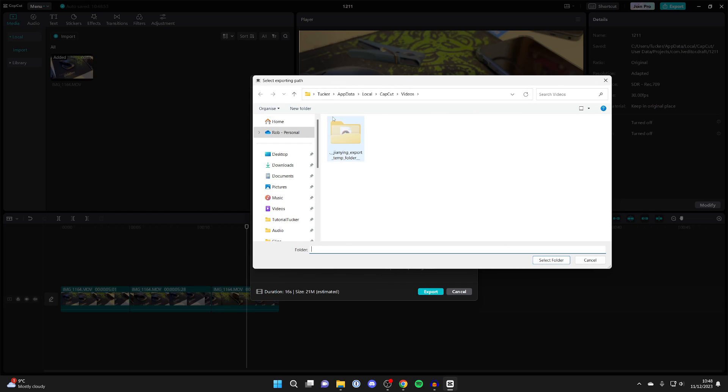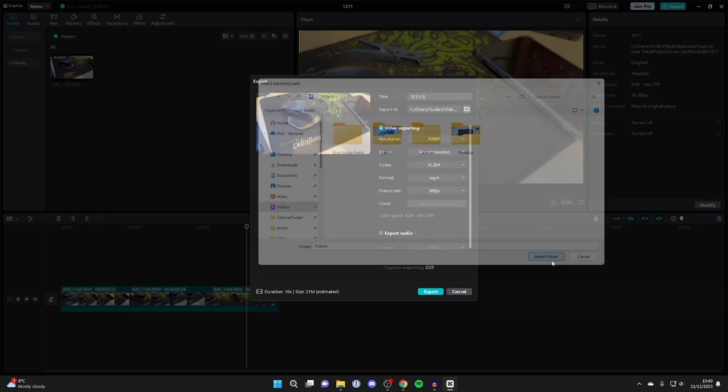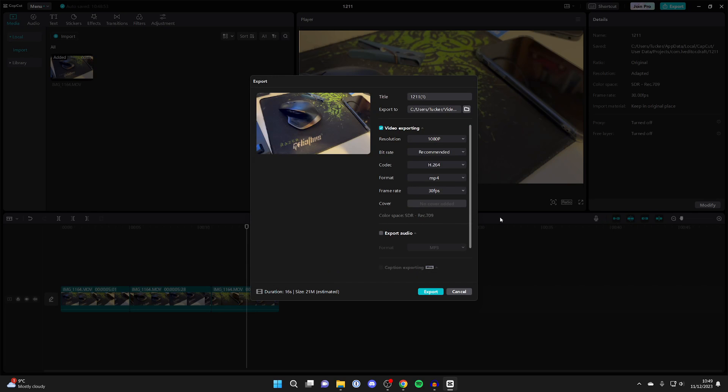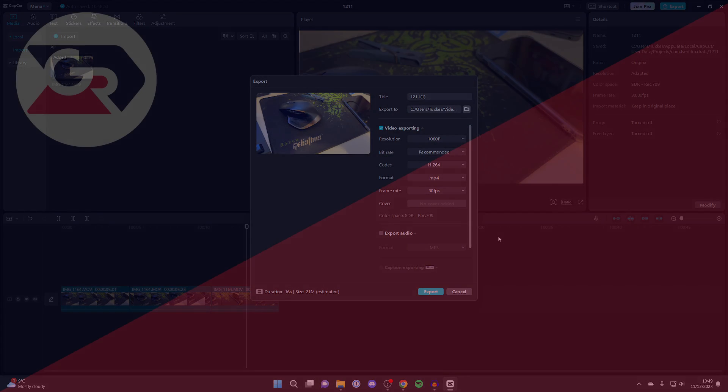And you can choose where it's saved. So you can save it somewhere which is easier to access, like your Videos folder here. And you can then press Select and they'll then be rendered there.